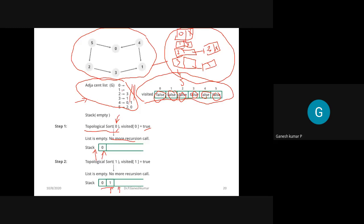Let's verify the result manually. For the given graph, calculate in-degrees: node 5 has in-degree 0, node 4 has in-degree 0, node 2 has in-degree 1, node 3 has in-degree 1, node 1 has in-degree 2. Nodes with zero in-degree are 5 and 4, so you can start with either. The output 5, 4, 2, 3, 1, 0 is a valid topological ordering.